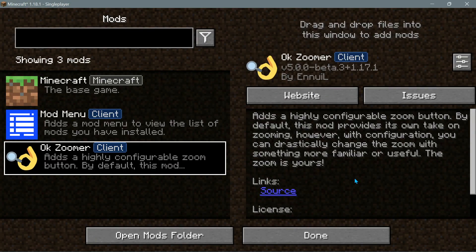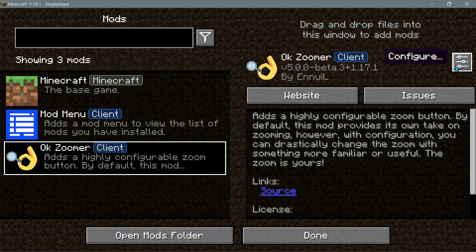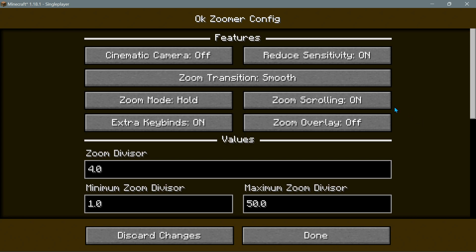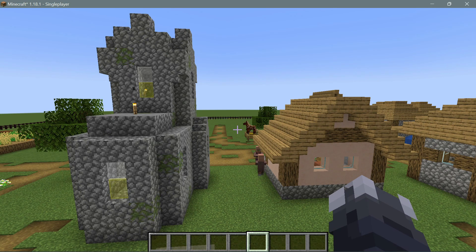The next zoom mod I'd recommend for 1.18.1 is called Ok Zoomer. Some of you may have heard of it — it has a lot of customization options. If you're using the Mod Menu mod, you can configure it. The description says it adds a highly configurable zoom button; by default it provides its own take on zooming, but with configuration you can drastically change the zoom to something more familiar or useful.